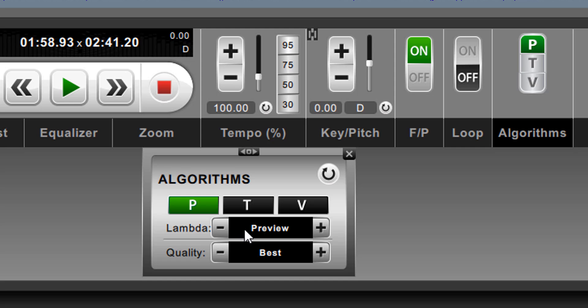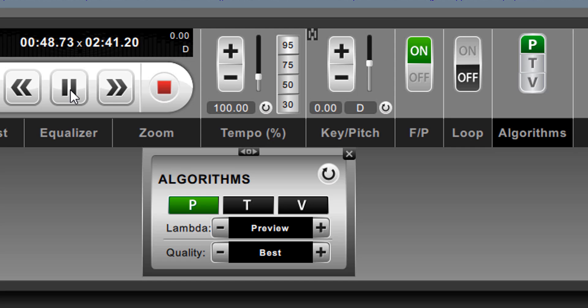So let's just give you an example here. I have a song loaded up. We're going to play it in the performance mode with the default settings. Okay, and that plays just fine.